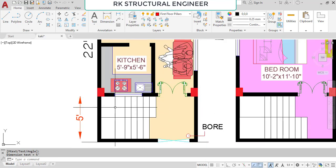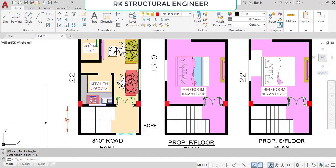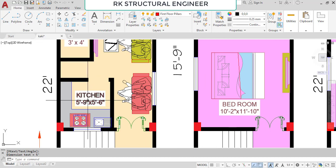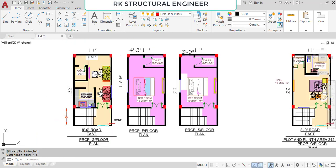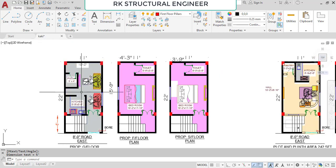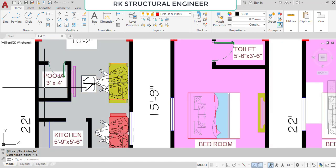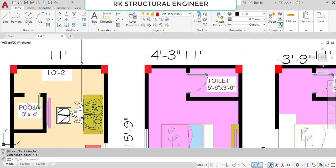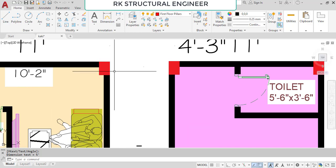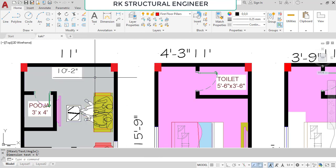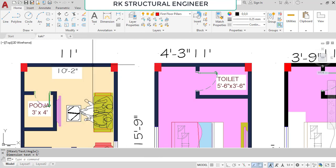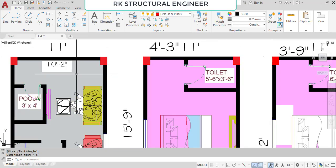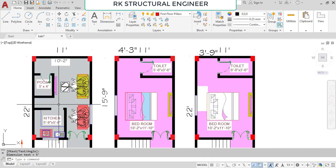Each flight is 2 feet 6 inches width. We provided a kitchen with dimensions of 5 feet 9 inches in the horizontal and 5 feet 6 inches in the vertical direction at the south-east corner. In the hall, we provided a puja room with dimensions of 3 feet in the horizontal and 4 feet in the vertical direction. The pillar dimensions are 9 inches by 12 inches, and to increase the inner width and length we provided a 5-inch wall here.